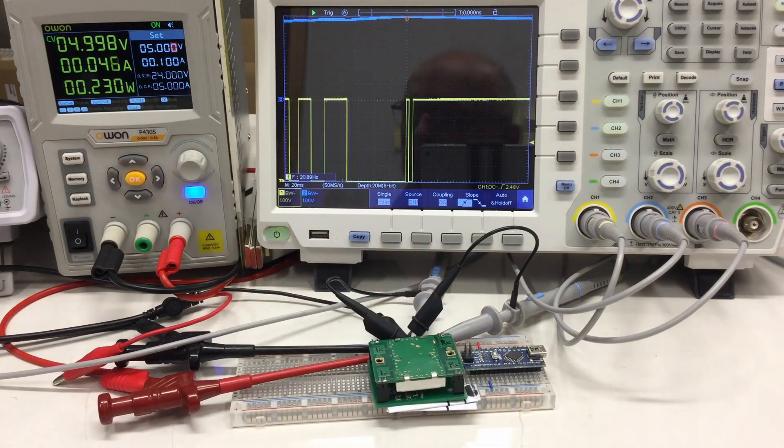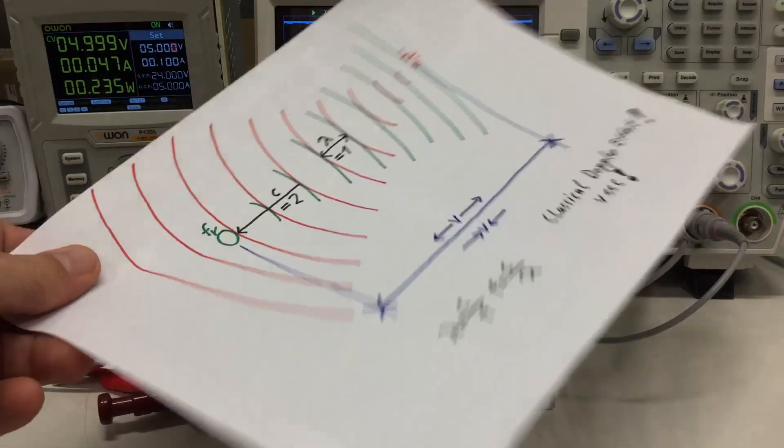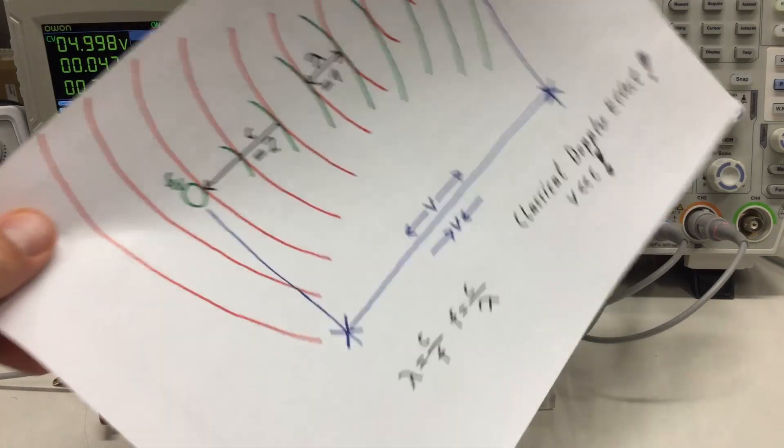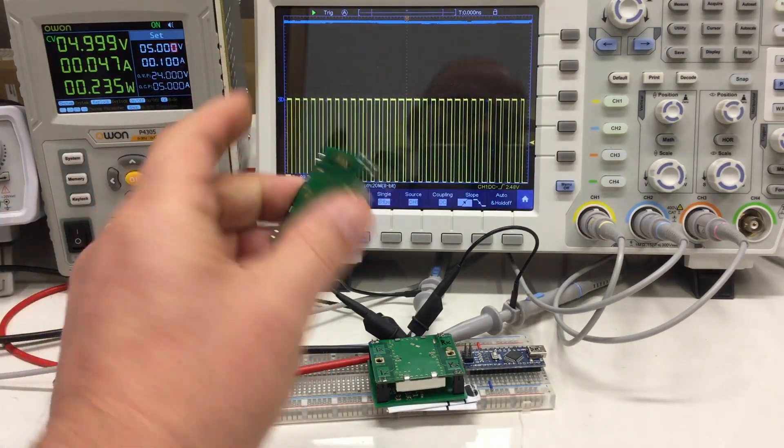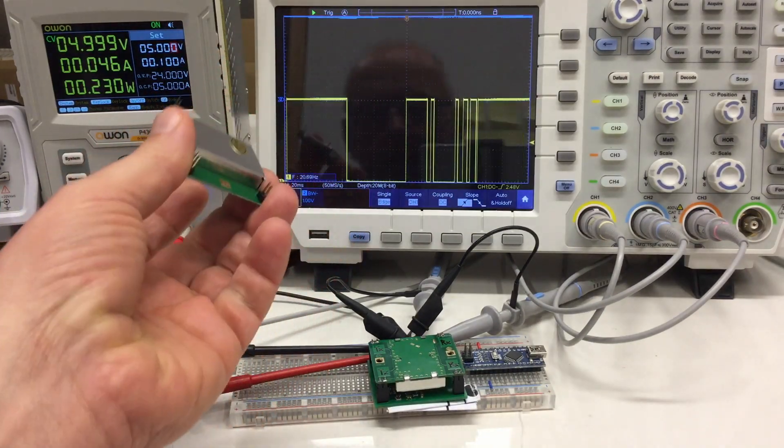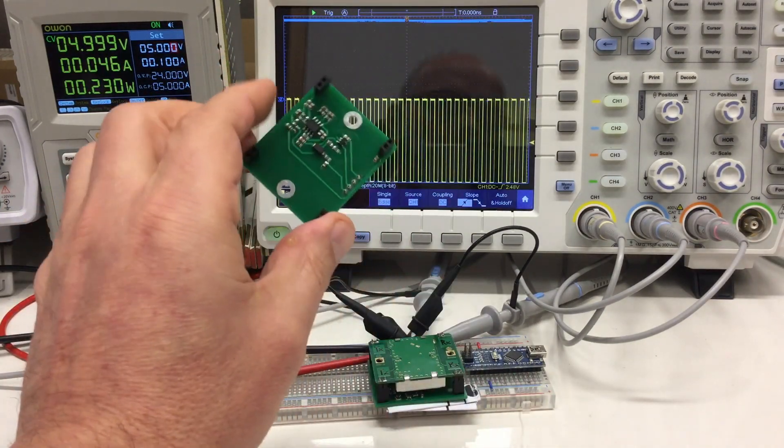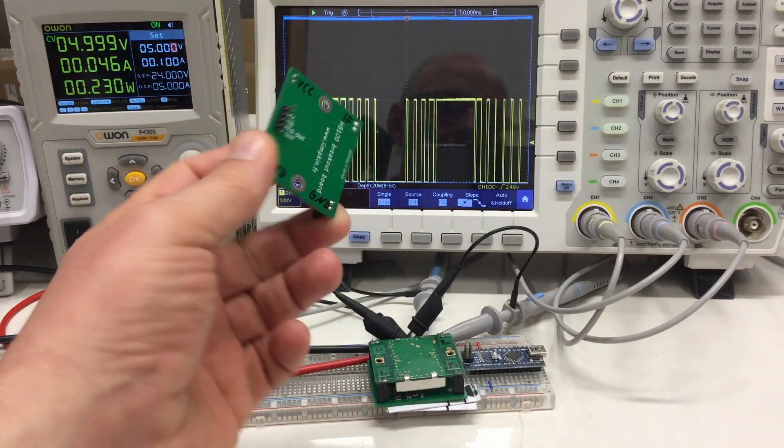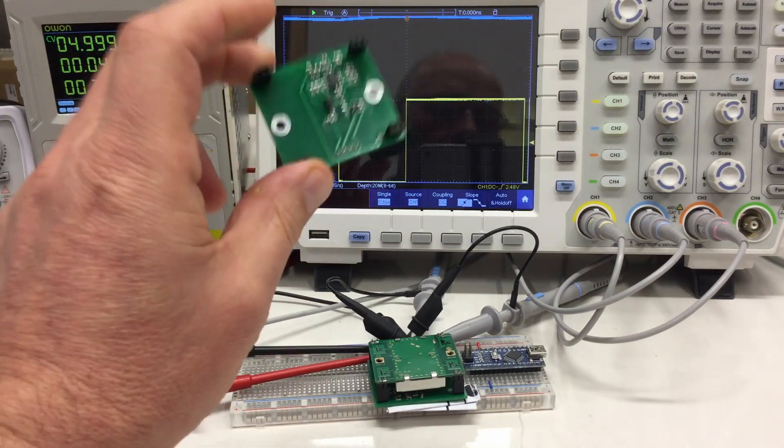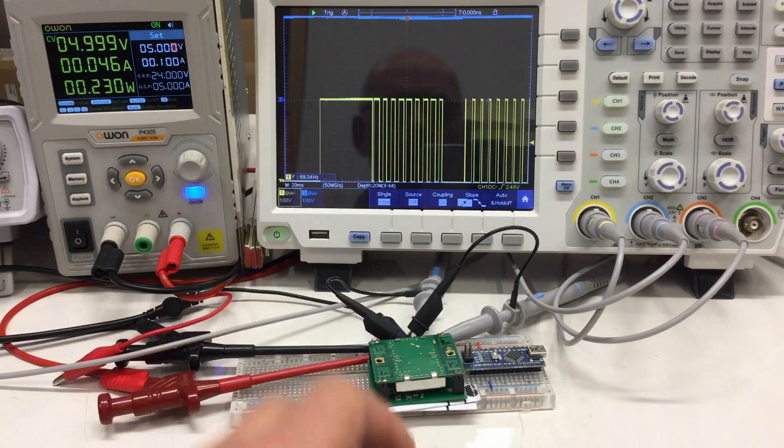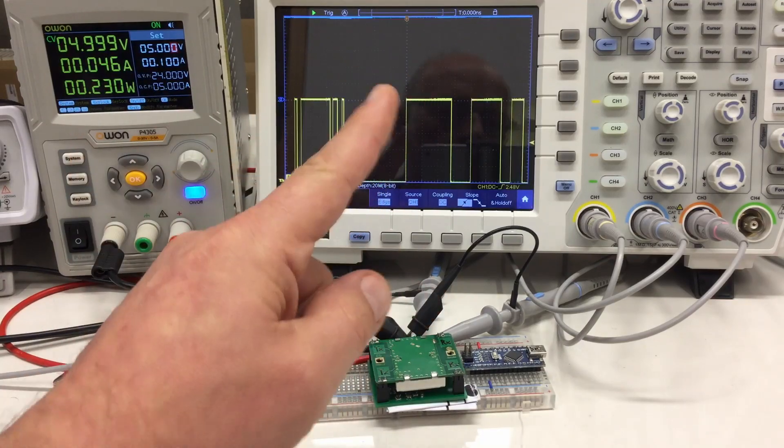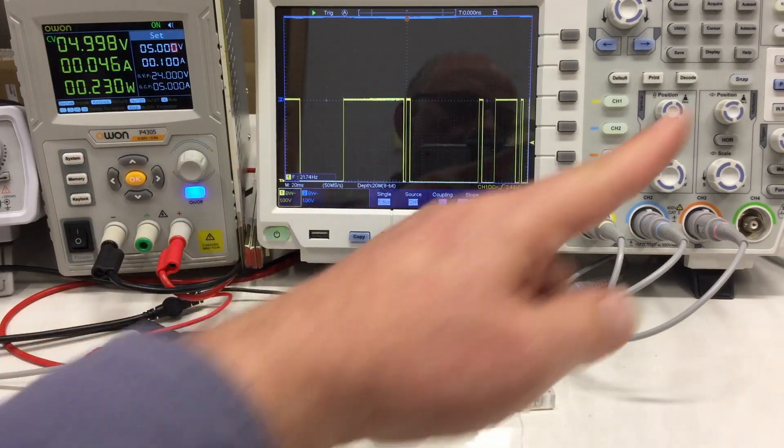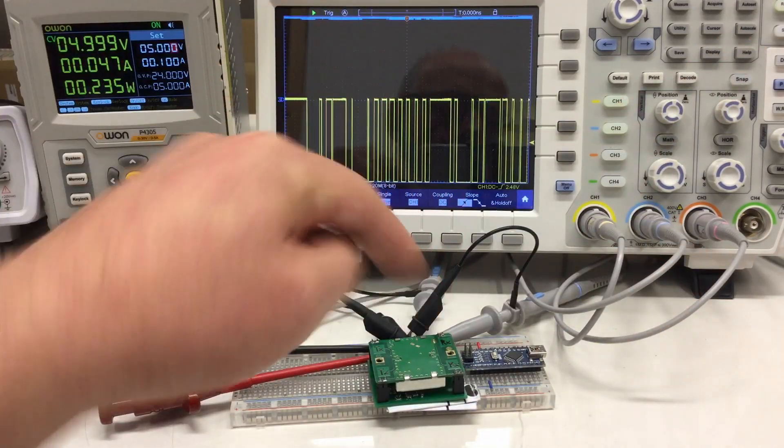Part one was all about the Doppler effect and the associated math, the Doppler radar modules themselves, and the amplification circuit from Limpkin. If you haven't seen part one yet, card link.